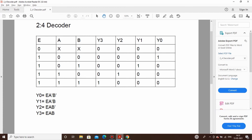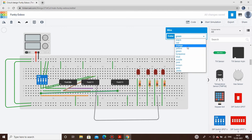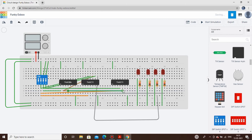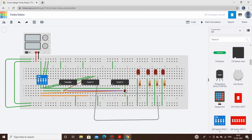Our third term is E·A·B̄. Again using this IC, enable is connected to gate input 2A, with the wire color changed to orange. Then A is connected directly. B̄ comes from output two of the inverter. The B̄ wire color is changed to purple. This output is fed to the Y2 LED.